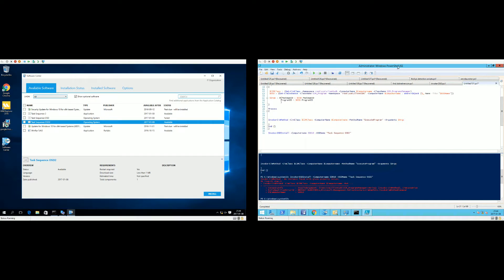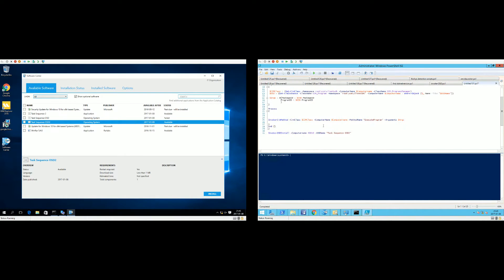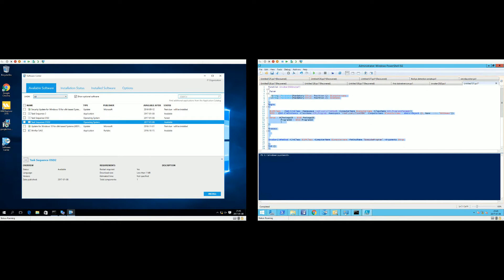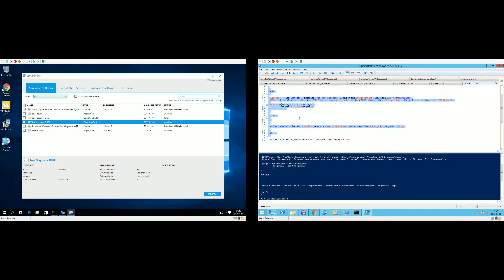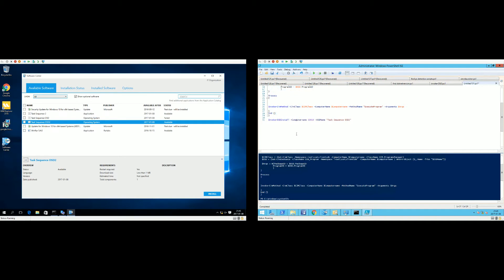So if we jump over to the system to the right, which is my site server, we start out with loading the function into memory.